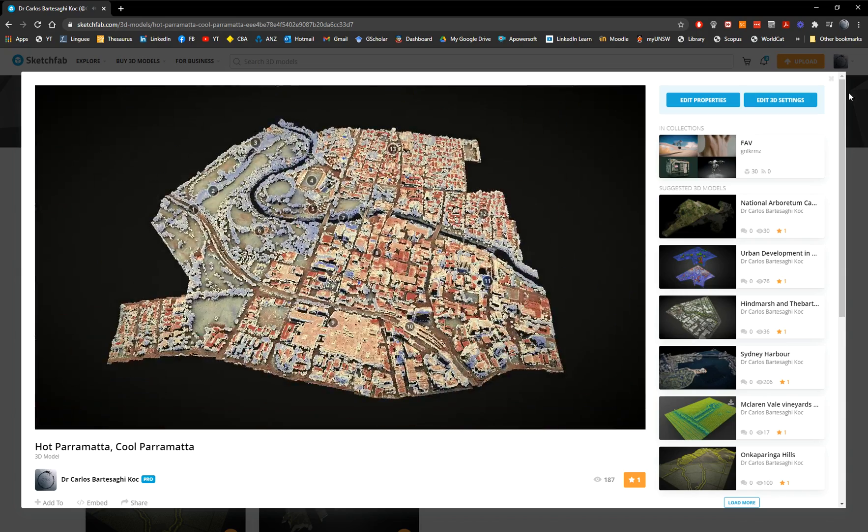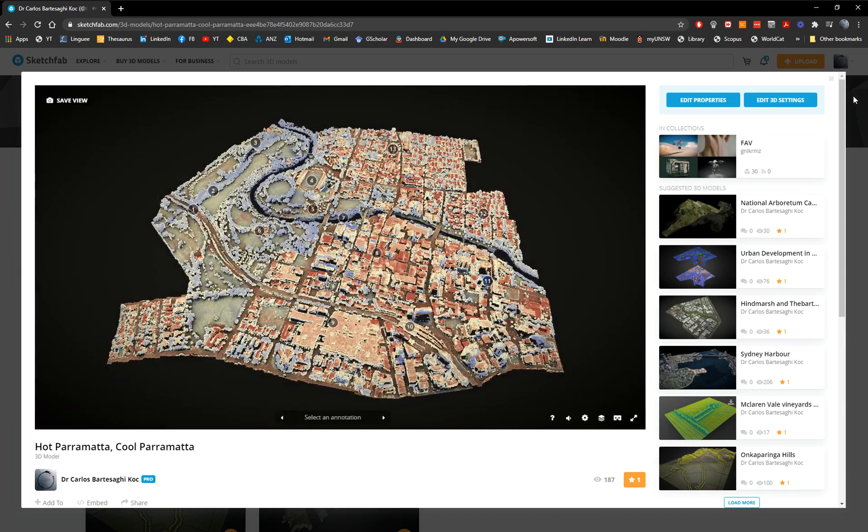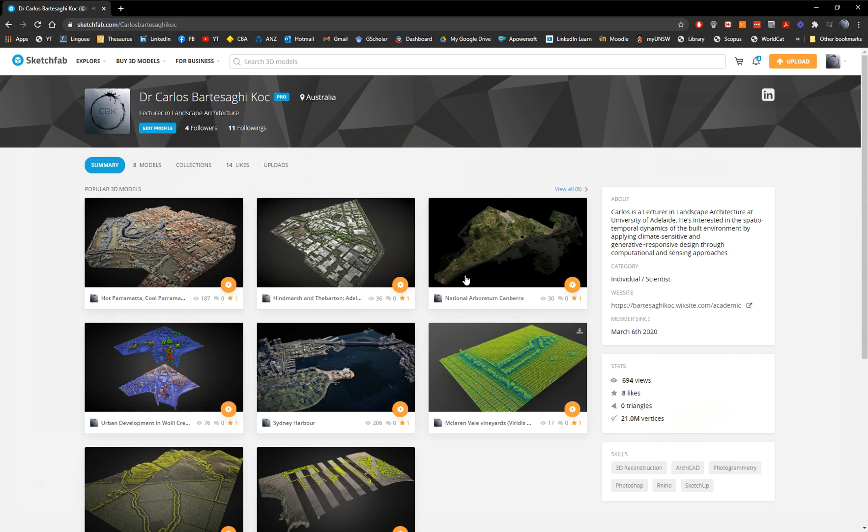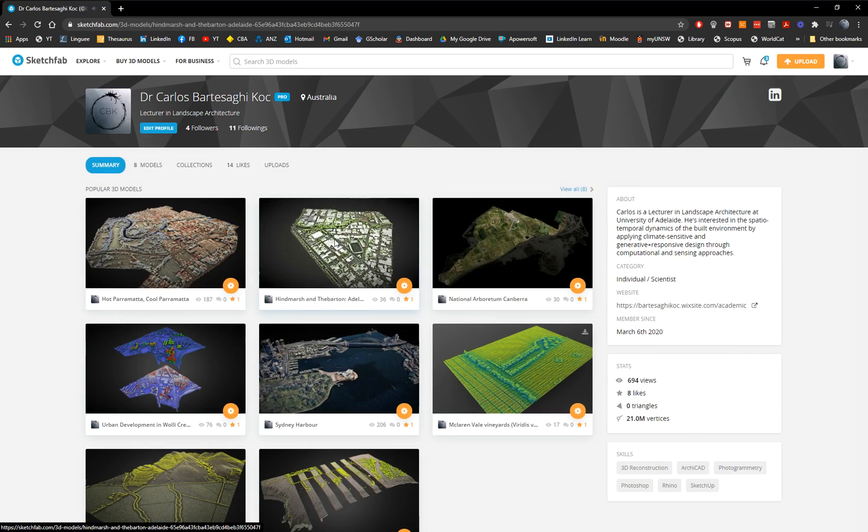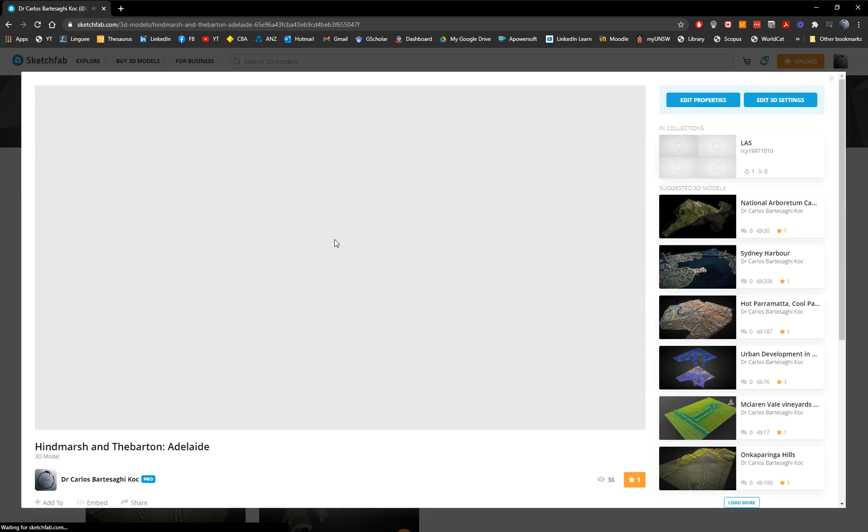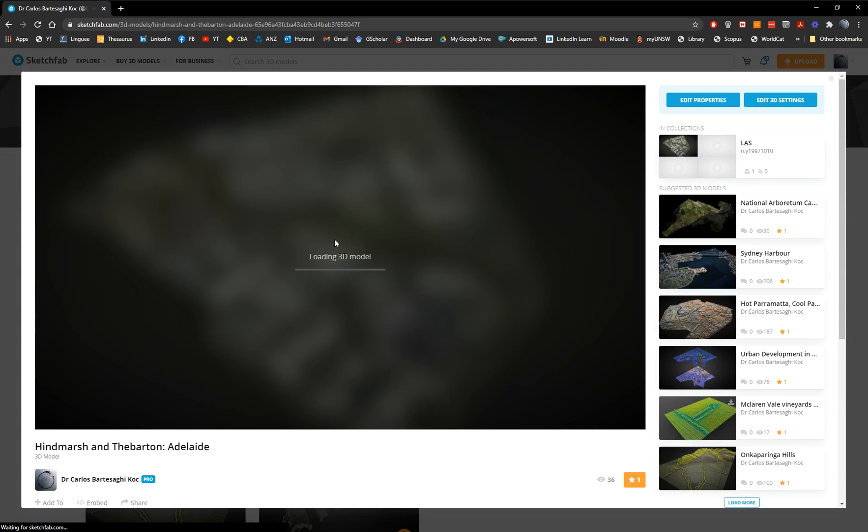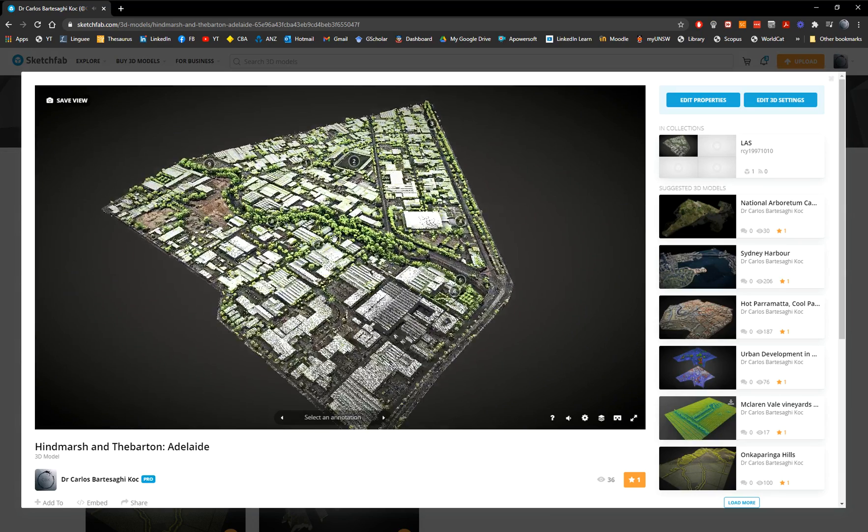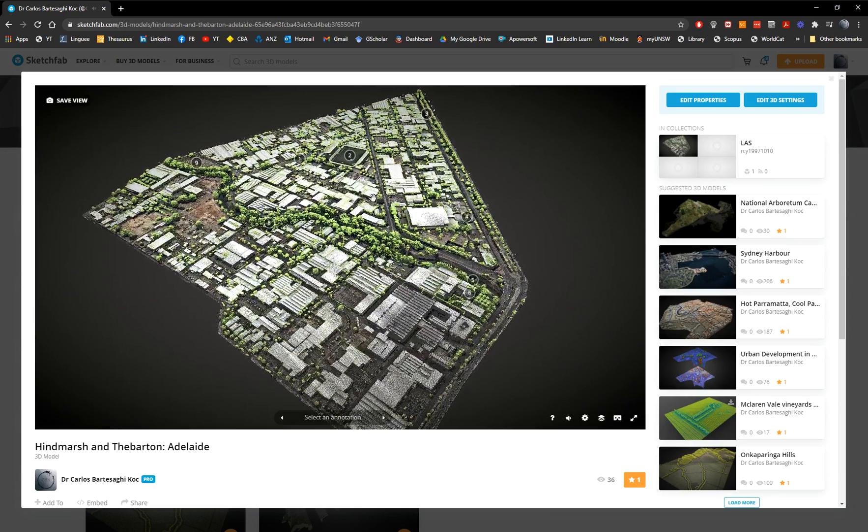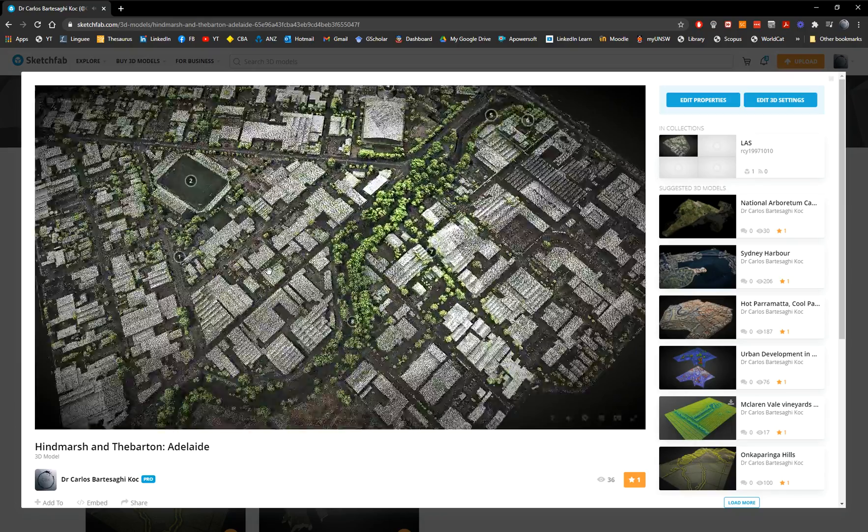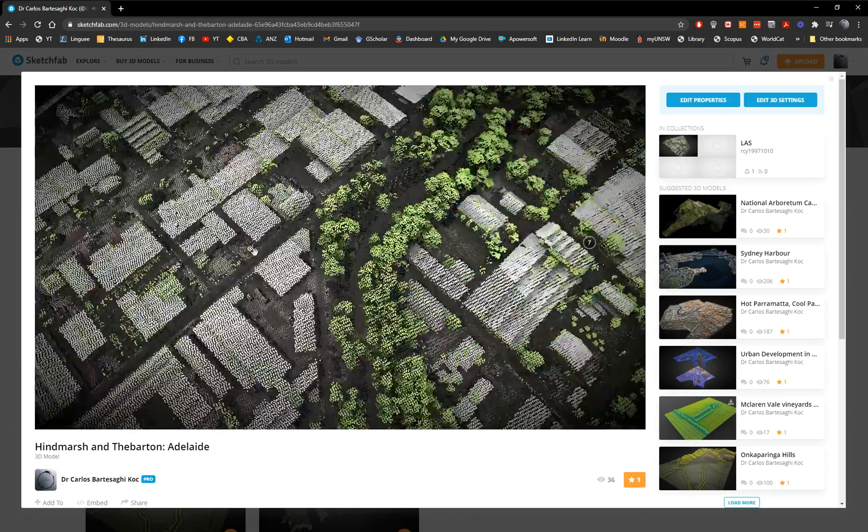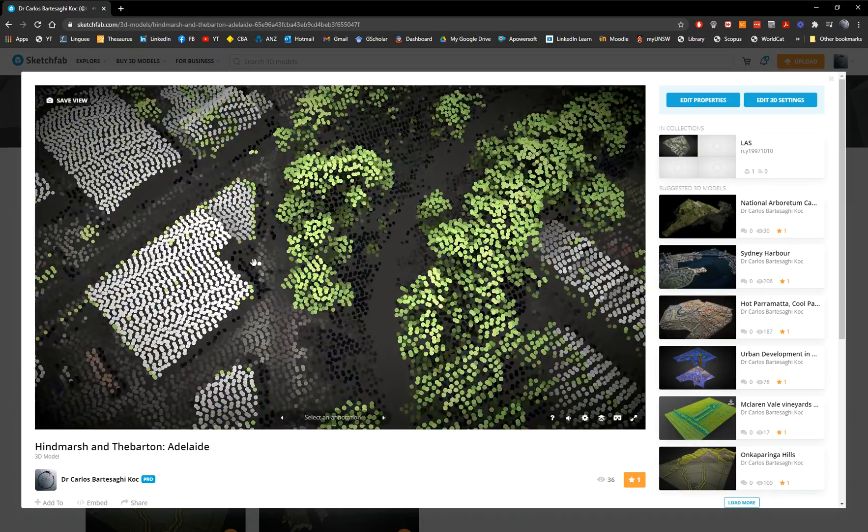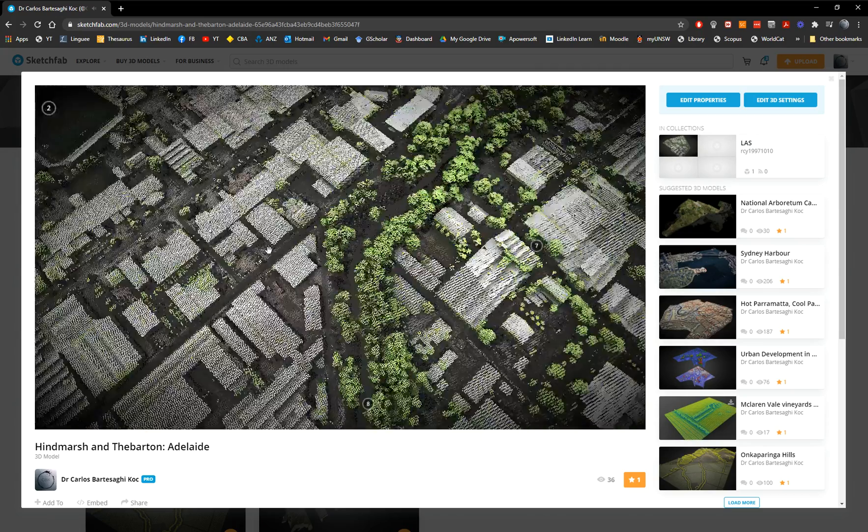I already previously explained how to do this by assigning a RGB value from a geotiff or a raster image. From that image is transferred into, this is another model, into the point cloud by assigning a color.